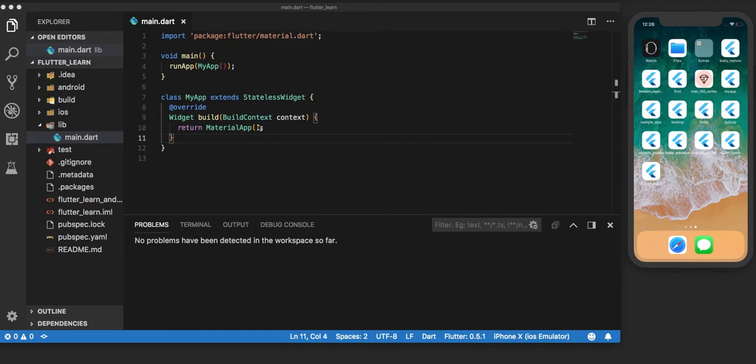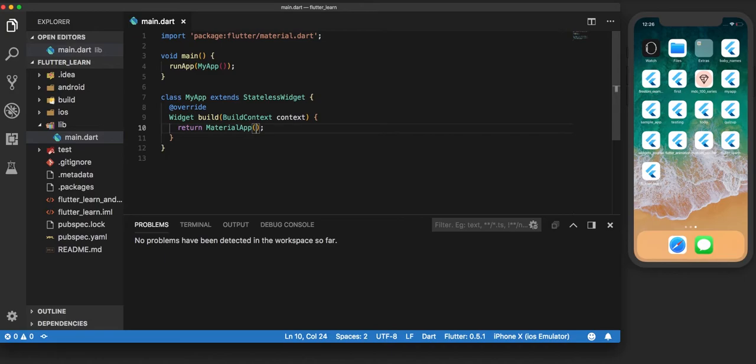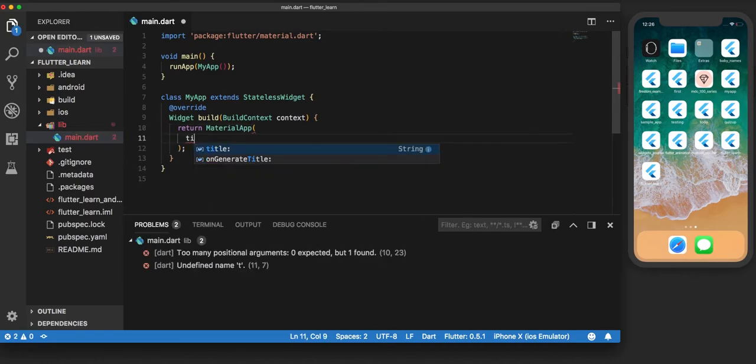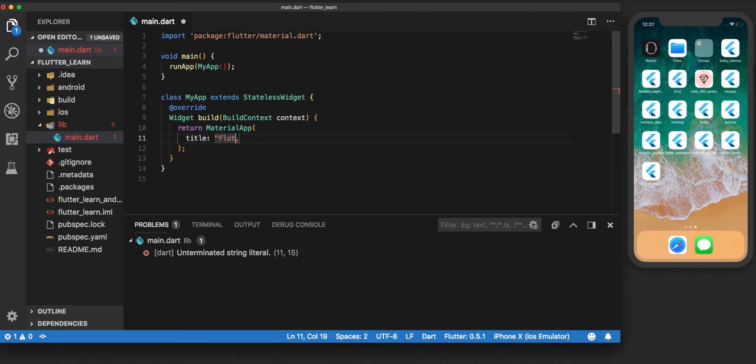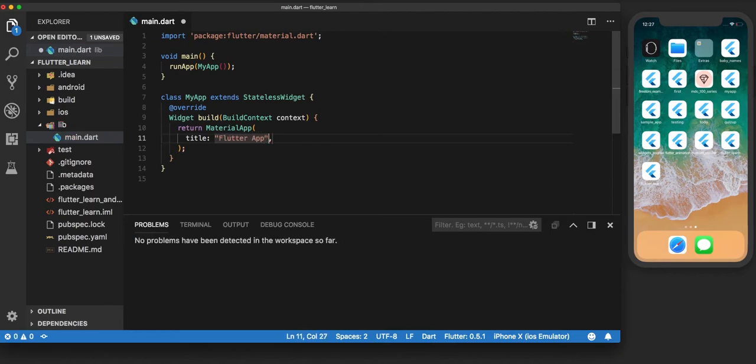The first parameter that we define inside the Material App is the title. The title is a one-line description to help the device identify the app for the user. In this case, let us set the title to Flutter App.